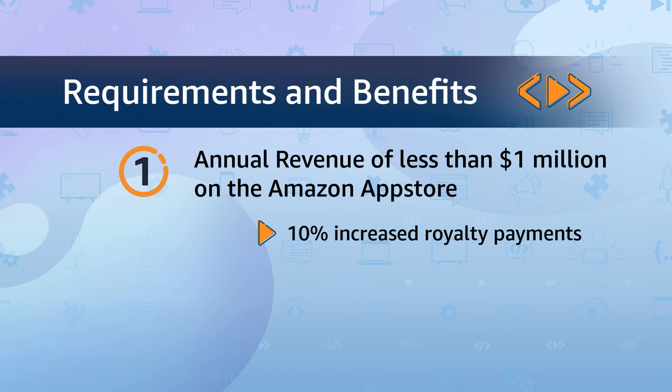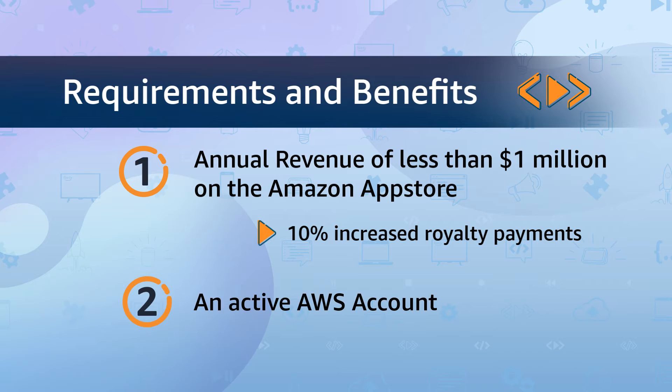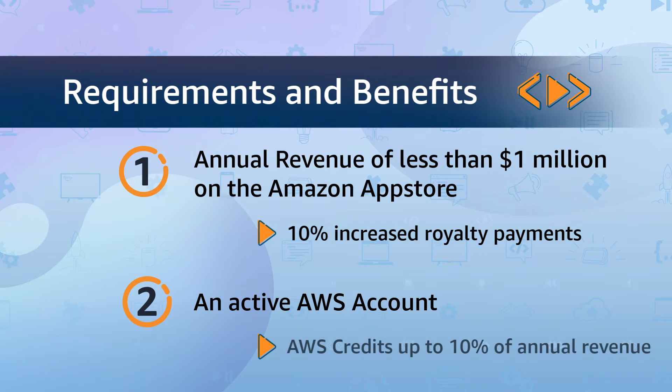The second requirement to receive AWS credits is to have an active AWS account. Assuming you do have that, you'll be eligible to receive AWS credits up to 10% of your annual revenue.